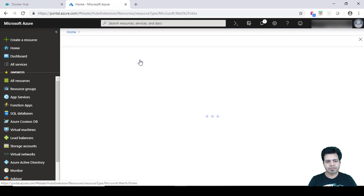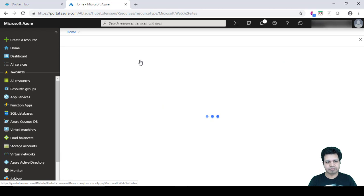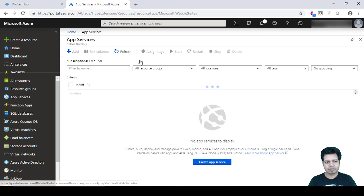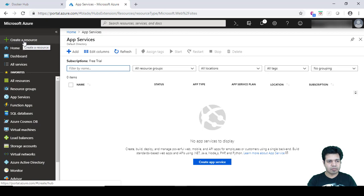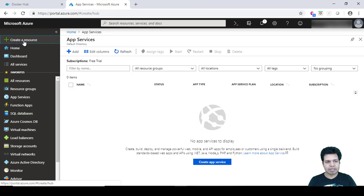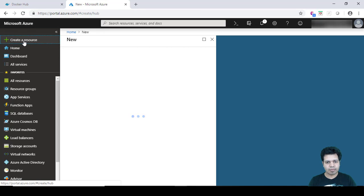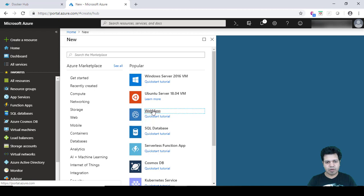We can click on Web App Services, or there is another way we can click on Create a Resource and from here we can click on Web App.